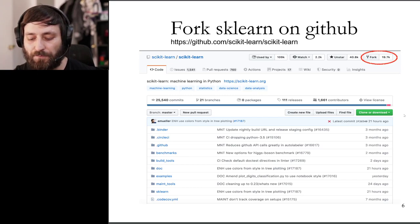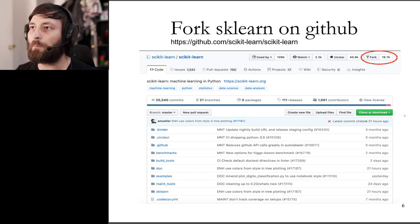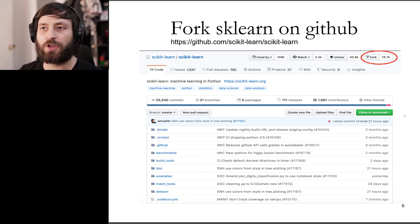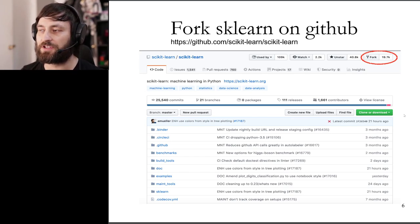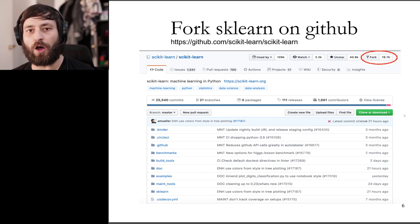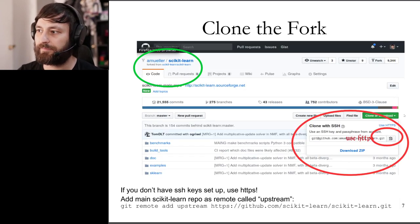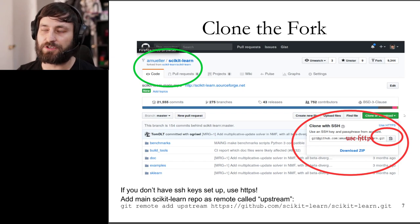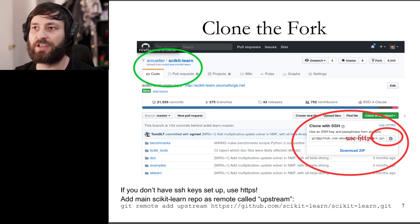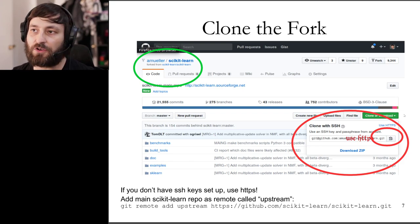Now you have your Python environment set up. To get the newest development version of scikit-learn, first go to the main scikit-learn repository at github.com/scikit-learn/scikit-learn and create a fork. The fork is basically your own personal copy of the repository on GitHub. You can do this by clicking the Fork button on the top right. This will create your personal fork — you can see in the top left it shows your GitHub handle slash scikit-learn, and it's noted as a fork of scikit-learn/scikit-learn.